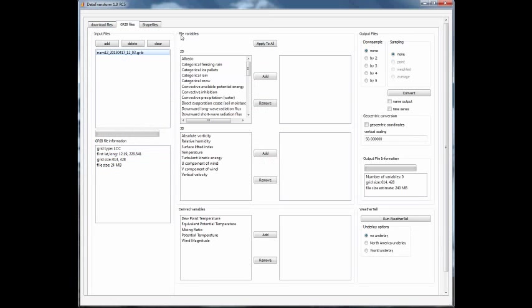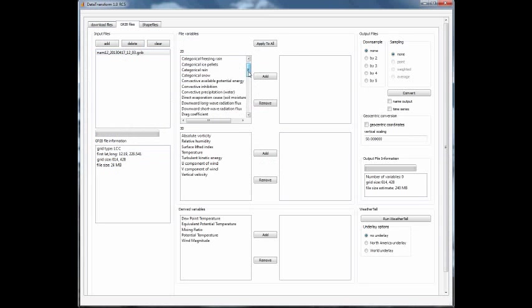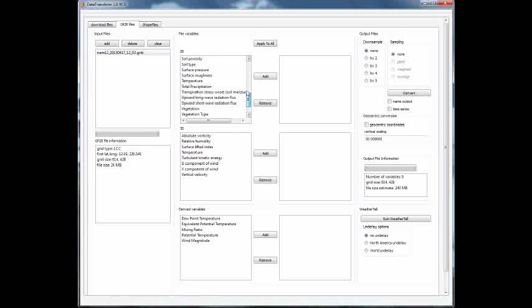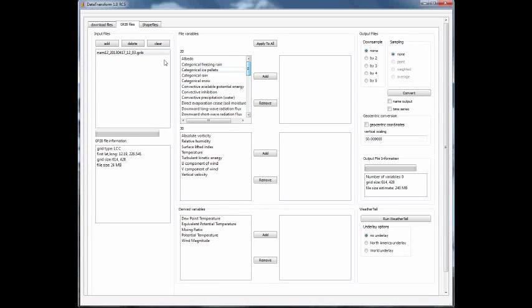You also have in the middle of the screen all the information about the variables within that file. You have the two-dimensional variables—albedo, categorical snow, and so forth. Keep in mind that this is a 12-kilometer NOM gridded binary file.